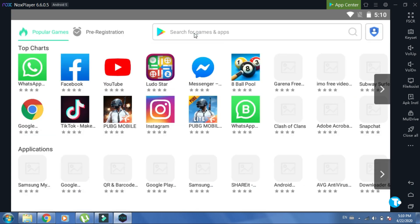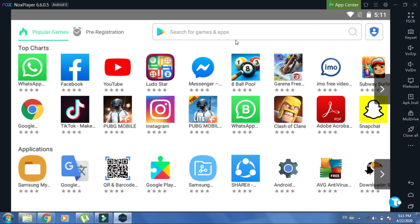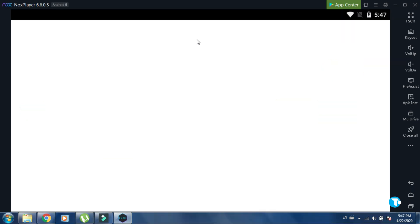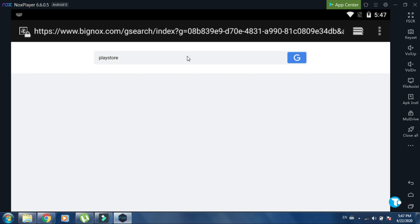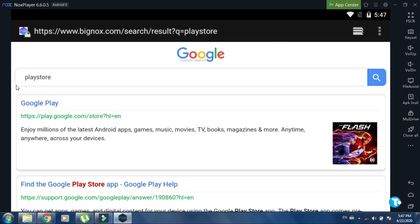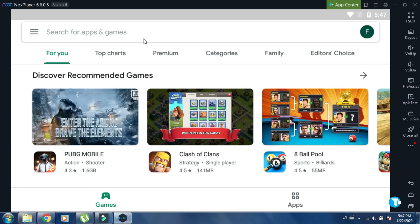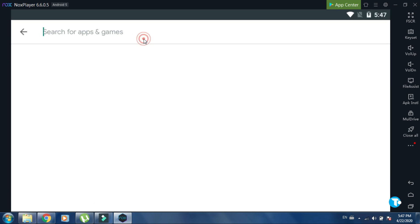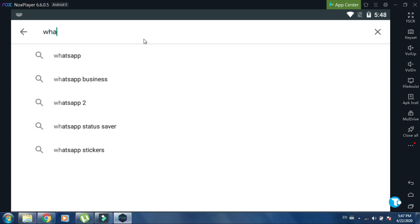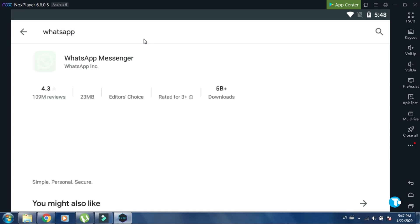You can download any application from here. Now click here. Enter the name of any application you want to download. Suppose I want to download WhatsApp. So I type WhatsApp here, then press enter.